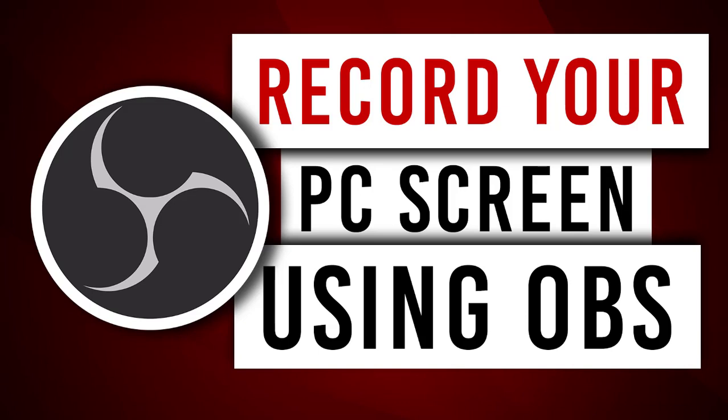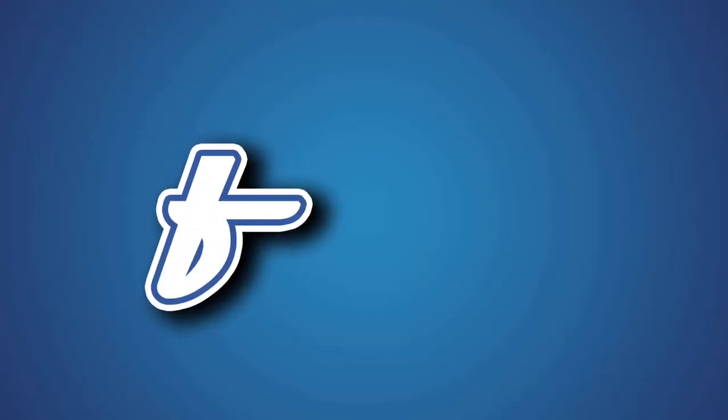Hi guys, this is Daniel from FND. In this video I'm going to show you how to record your PC screen using the software called OBS. So let's get started.